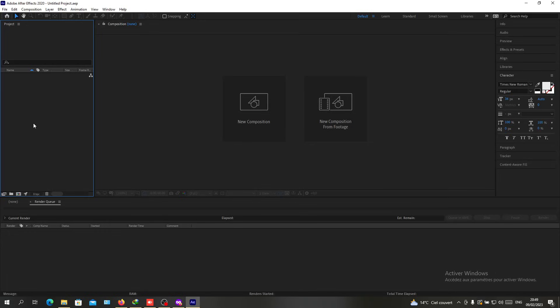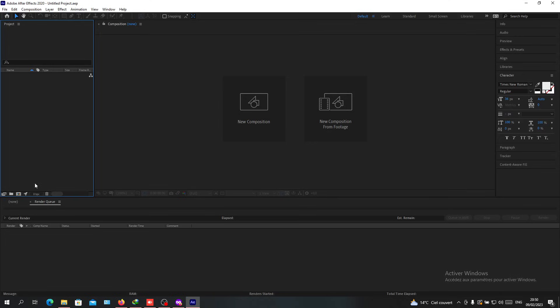Hello guys and welcome to another tutorial. In today's video I'm going to show you how to install plugins in Adobe After Effects. First we need to go to the Adobe After Effects file installation location where you installed the software.